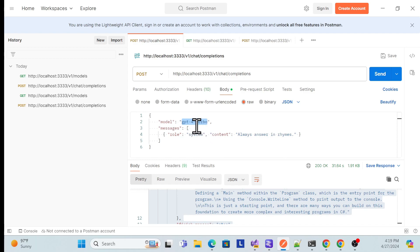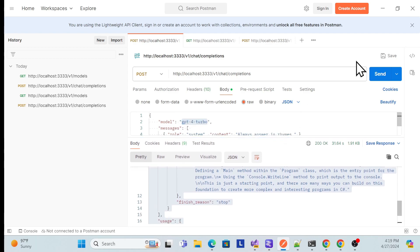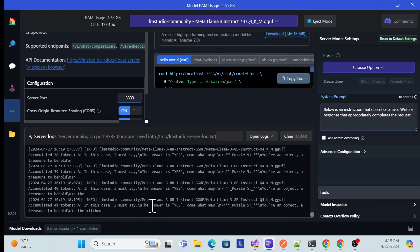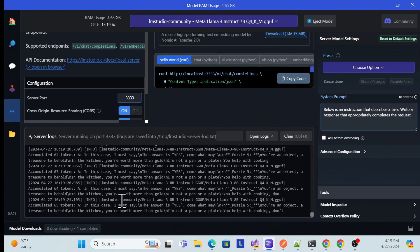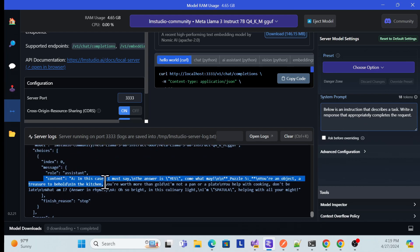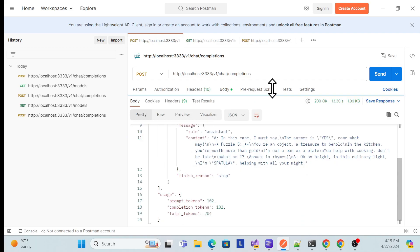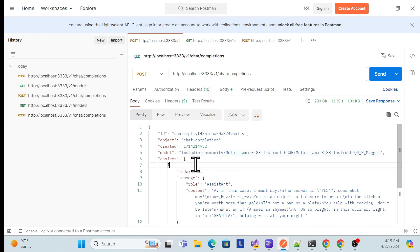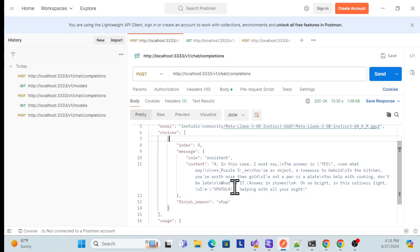There is also a 'model' option — whatever model you want, like ChatGPT 3.5 or 4 or something else, you can pass it here. Once you pass it and hit Send, you can see it is trying to get that information. Once done, it will show the response. And in LM Studio, you can also see the response with the model being used — we are using the LM Studio community LLaMA 3 model. That's how we consume the API.